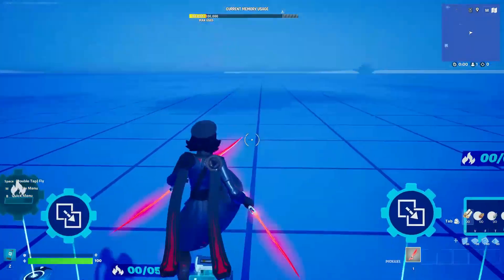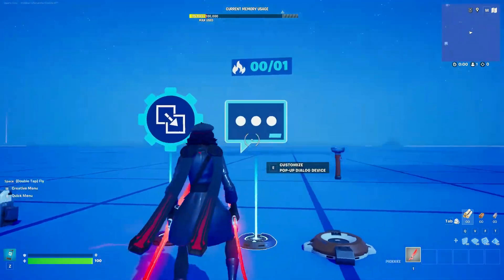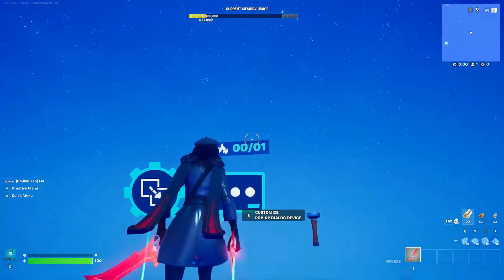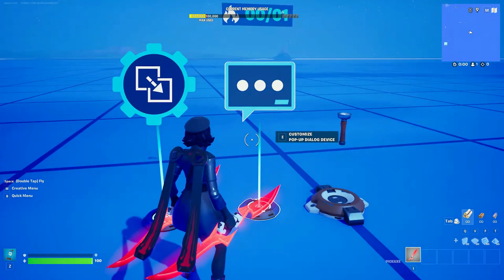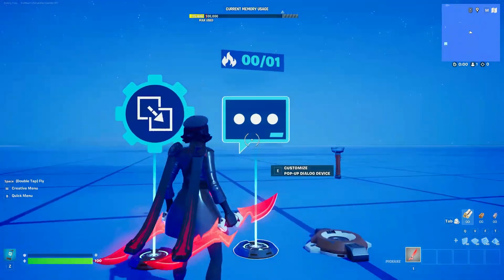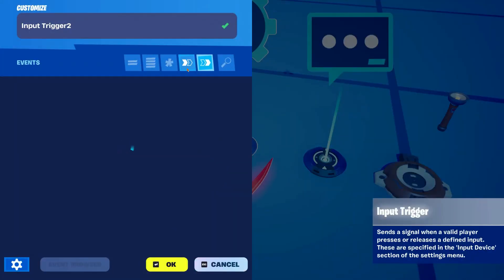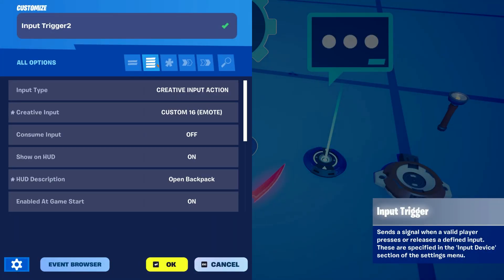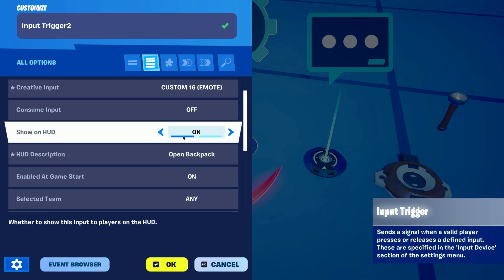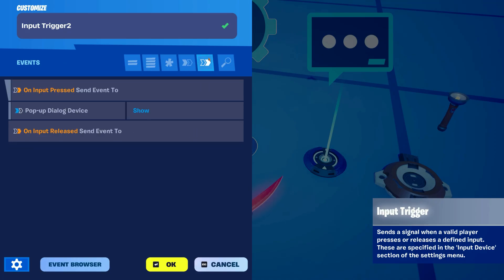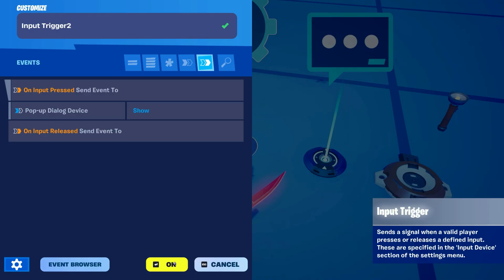For this second part we're gonna need the next devices: an input trigger, a popup dialog device for the inventory HUD, an item grantor and a stat counter. In this part you're gonna learn how to make the player get the items out of their inventory. For this second input trigger we wanna also use a creative input, just make sure it's different from the last one and add an HUD description like 'open backpack' or 'open storage'. Next up we want it to show the popup dialog device as soon as the input is pressed.